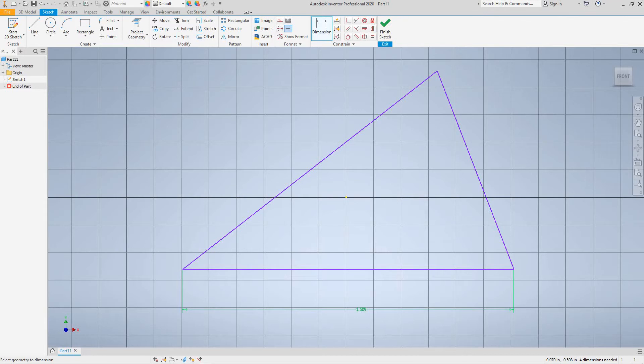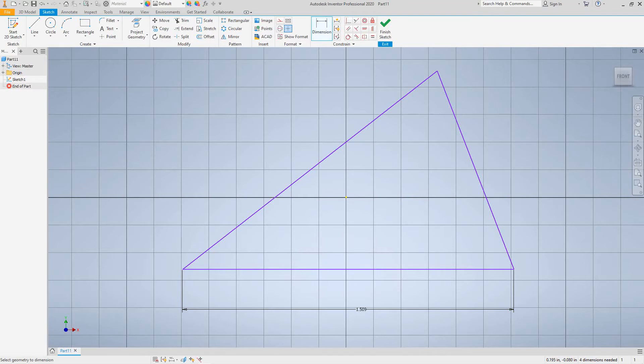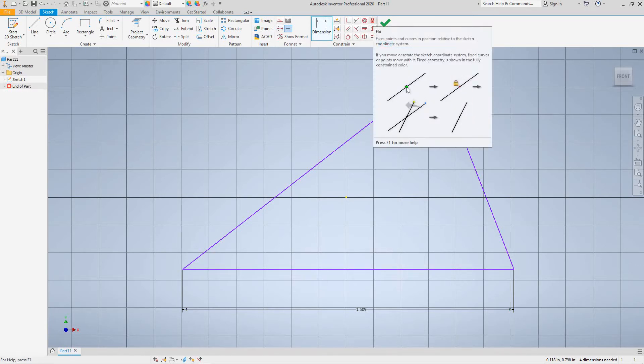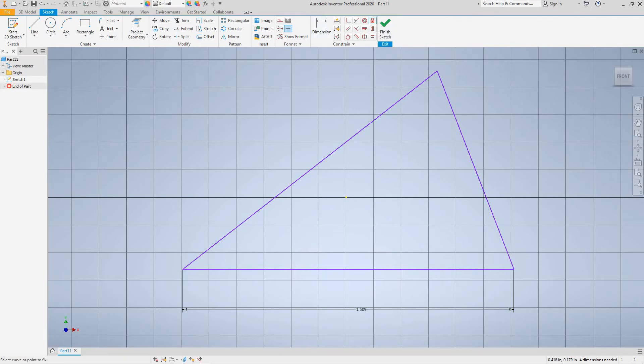Okay, now we want to select our fix command on the constraints and then let's select the point right here. So the little padlock there is showing us that that point is constrained.